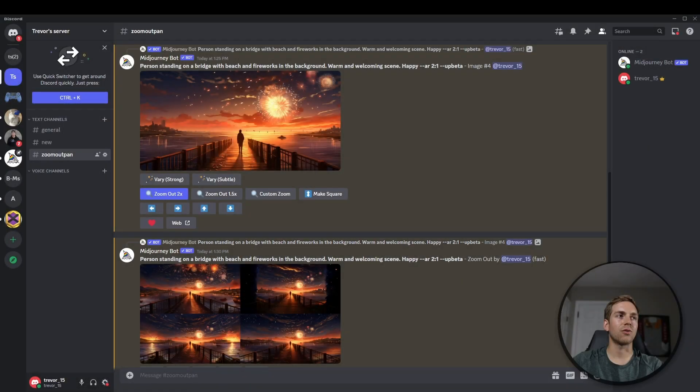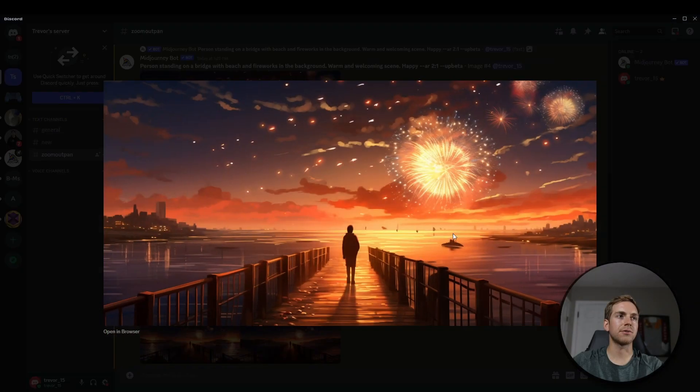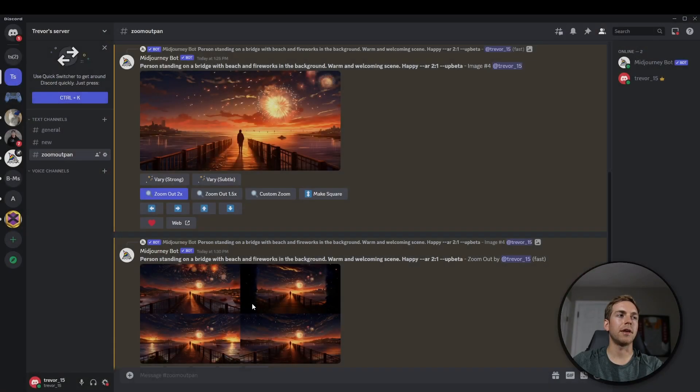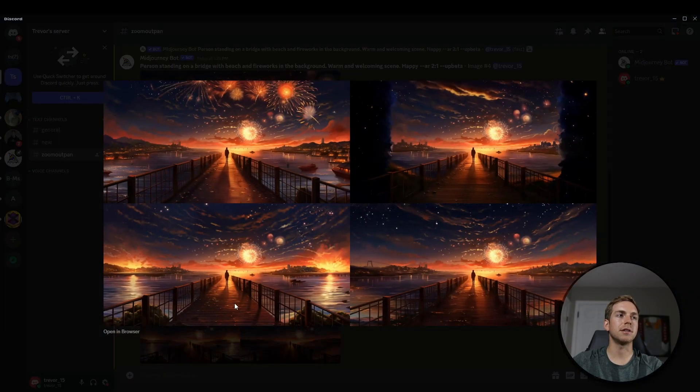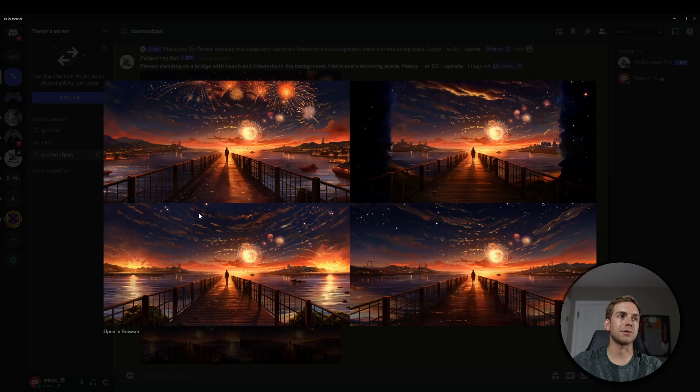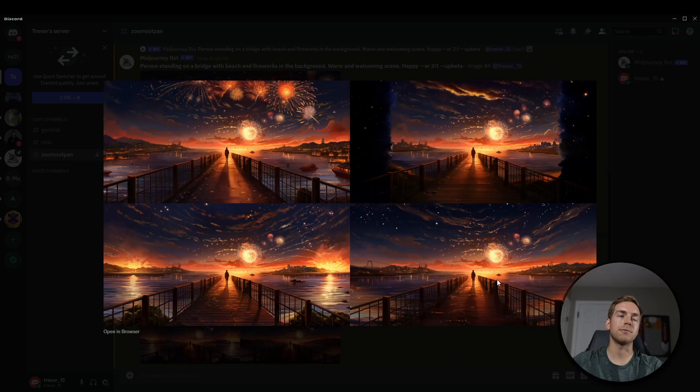All right, so here is our original image. And then you can see that these new ones are much more zoomed out, and MidJourney filled in the outskirts in the top, and then the rest of the bridge at the bottom here from what it zoomed out.